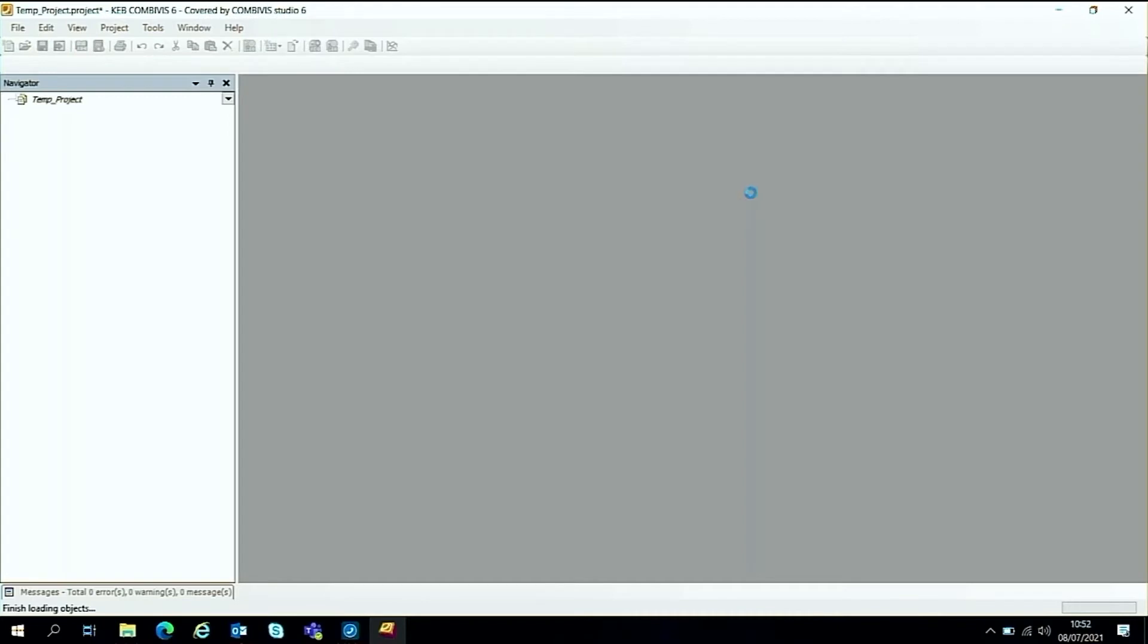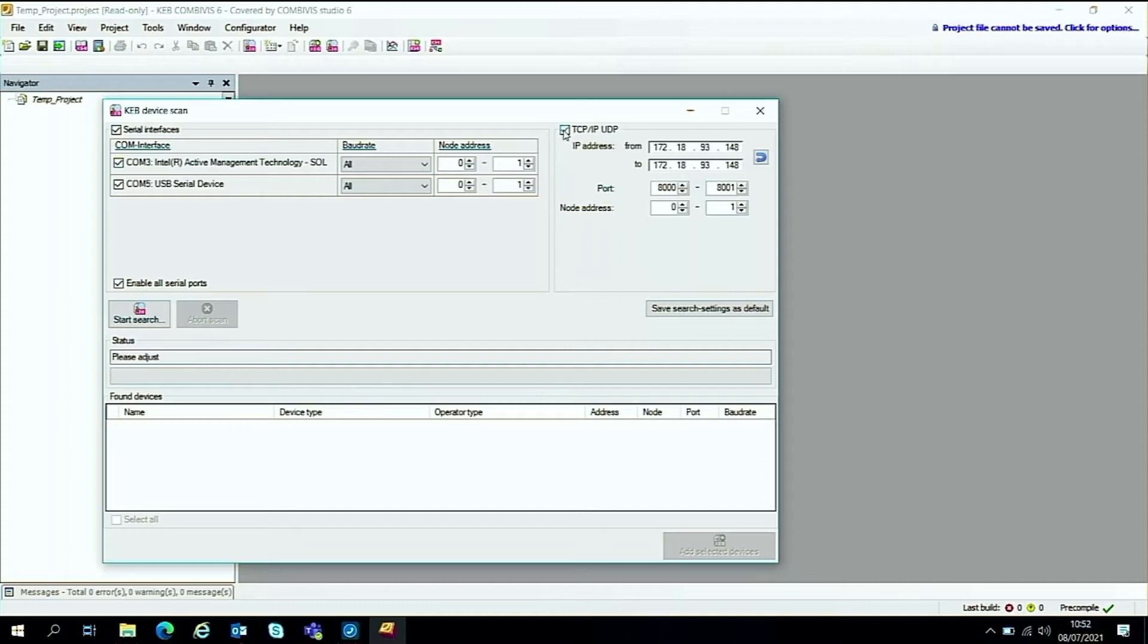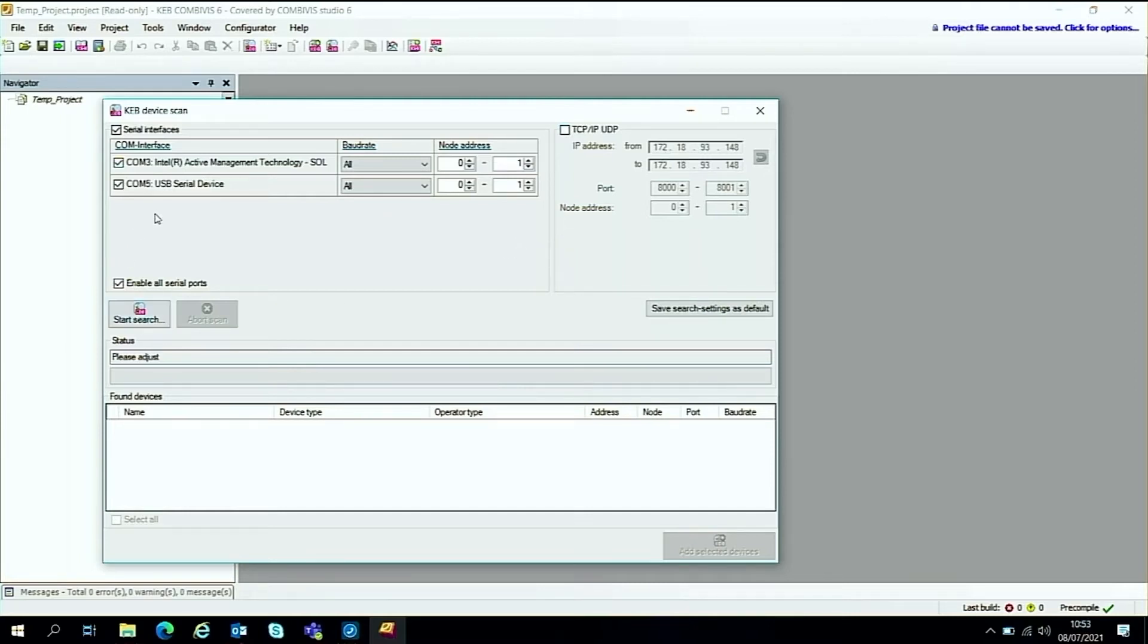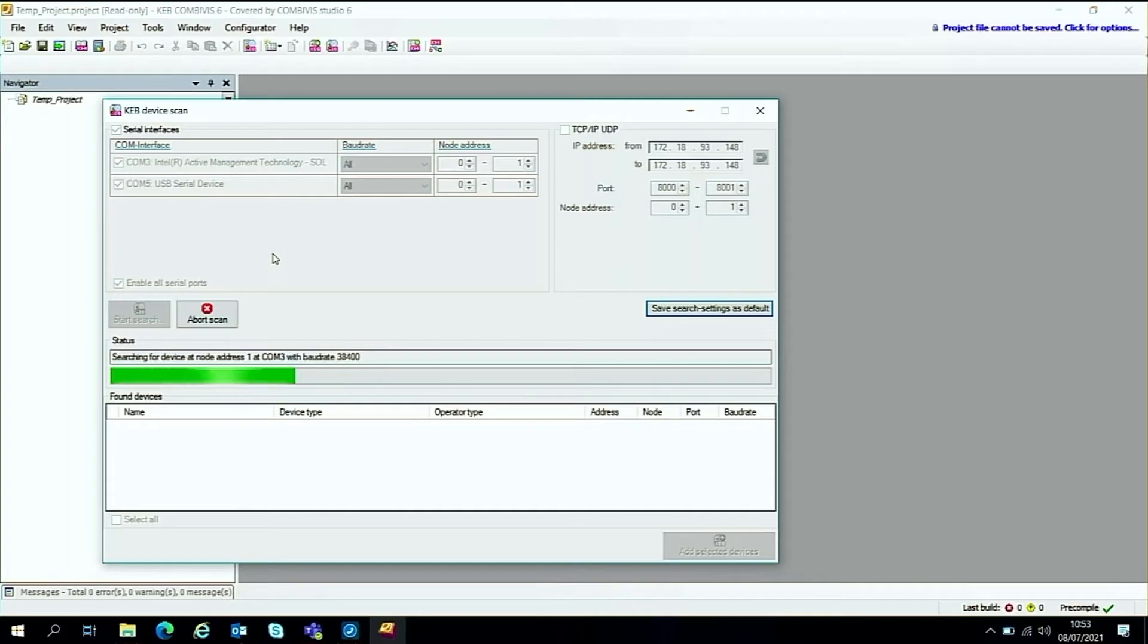So we'll do that and we should get a KEB device scan here. As we're using the serial communications interface we can then disable this TCP IP UDP connection because we're not using the ethernet and then we can just hit the start the search down here and if everything goes to plan it will find our drive that we got plugged in.